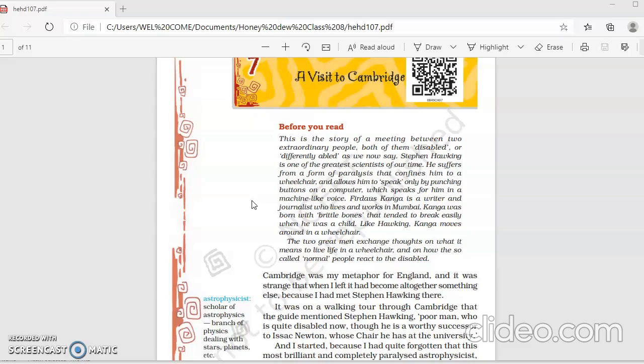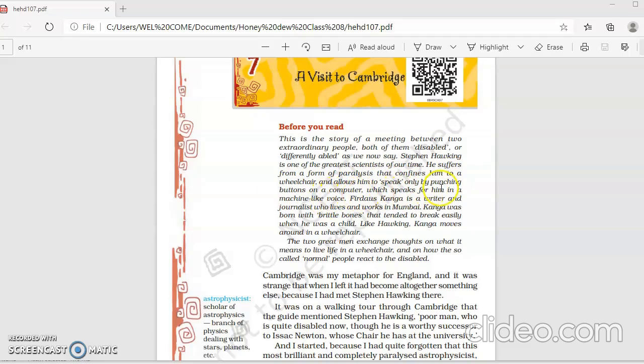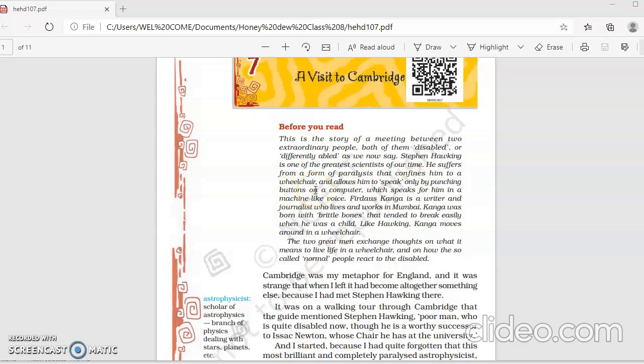Before we read this lesson, this is a story of a meeting between two extraordinary people, both of them disabled or differently abled. Stephen Hawking is one of the greatest scientists of our time. He suffers from a form of paralysis that confines him to a wheelchair and allows him to speak only by punching buttons on a computer, which speaks for him in a machine-like voice. This great scientist, who is no more living now, suffered from a form of paralysis because of which he was confined to a wheelchair.